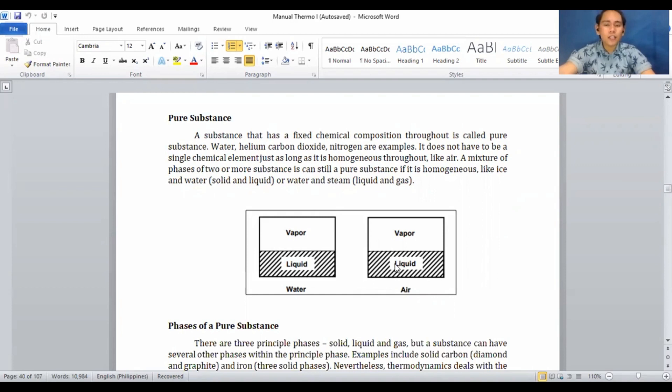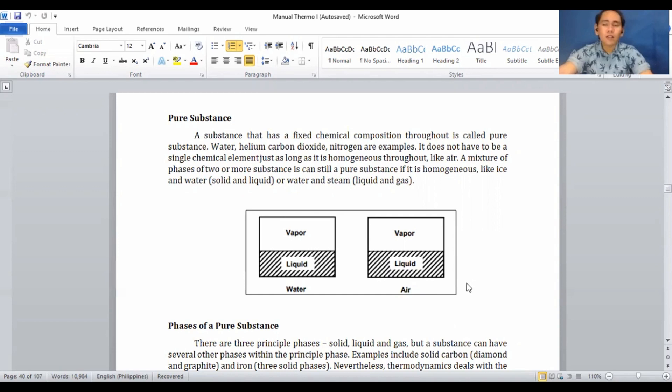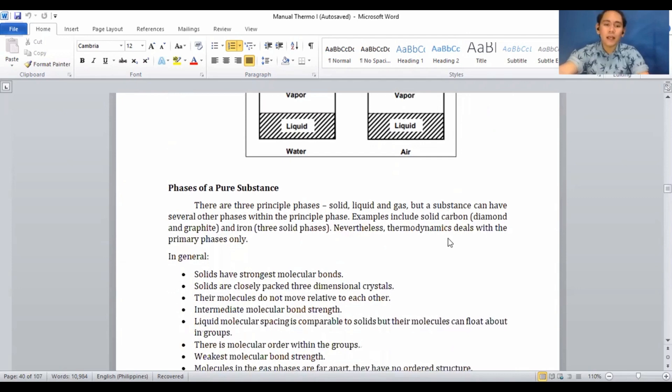Therefore, water is a pure substance. Air, however, is not. A good example is carbon dioxide: CO2 can become solid dry ice. When dry ice is placed in water it creates a fog effect used in stage productions. The chemical composition of that fog is not the same as the dry ice itself, so it is not a pure substance.